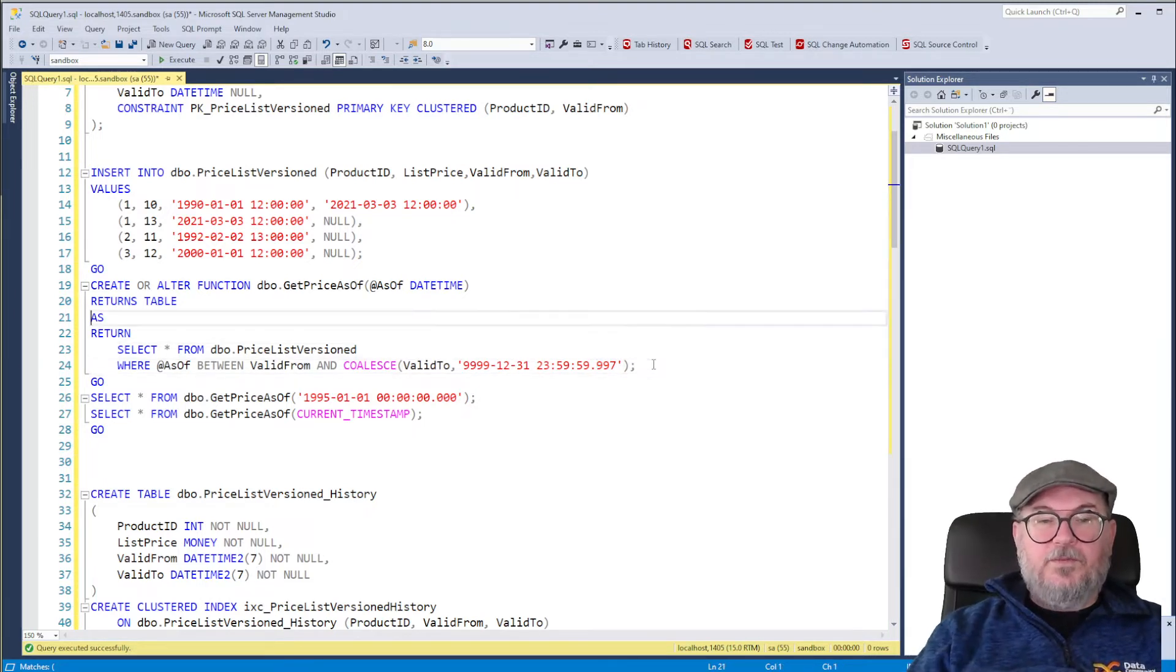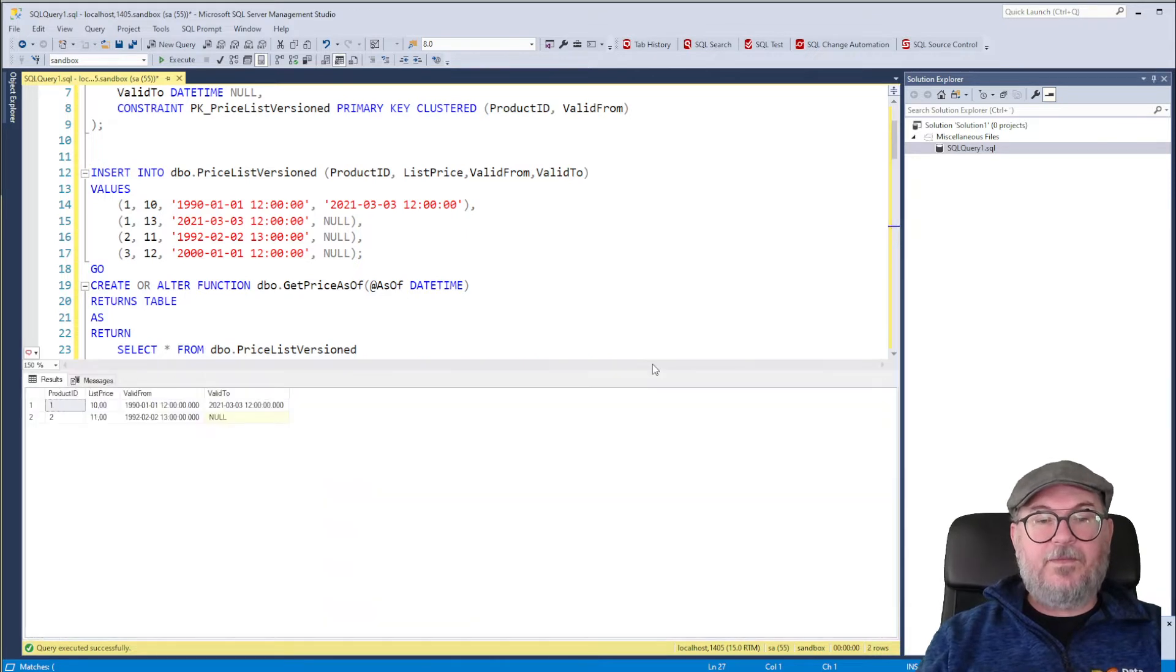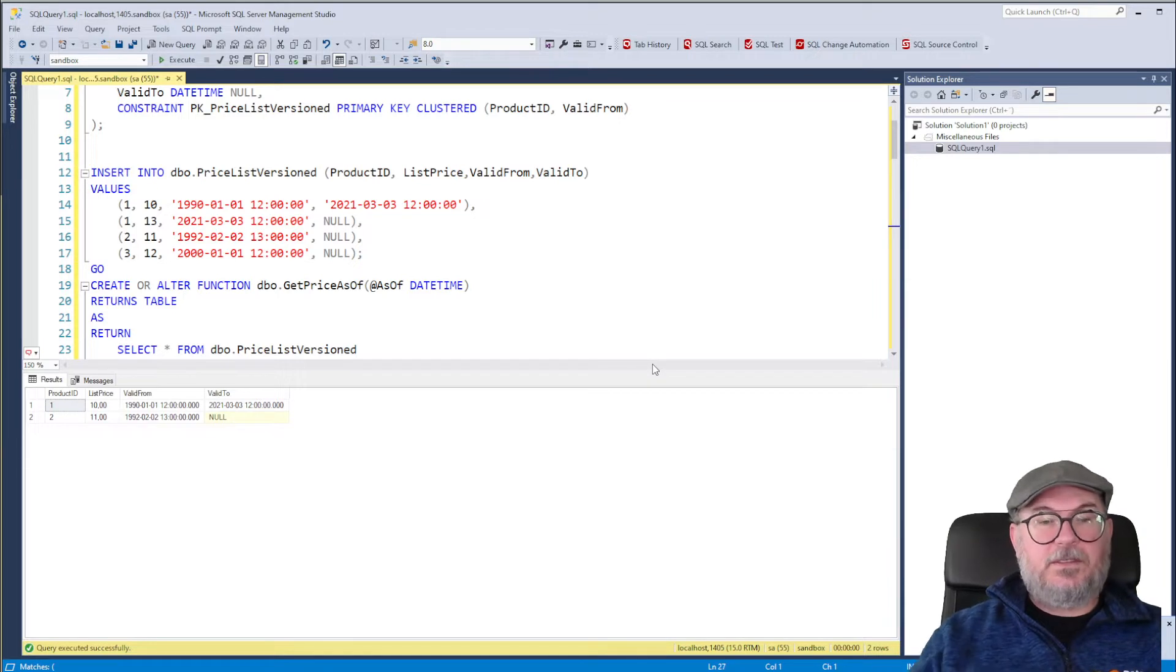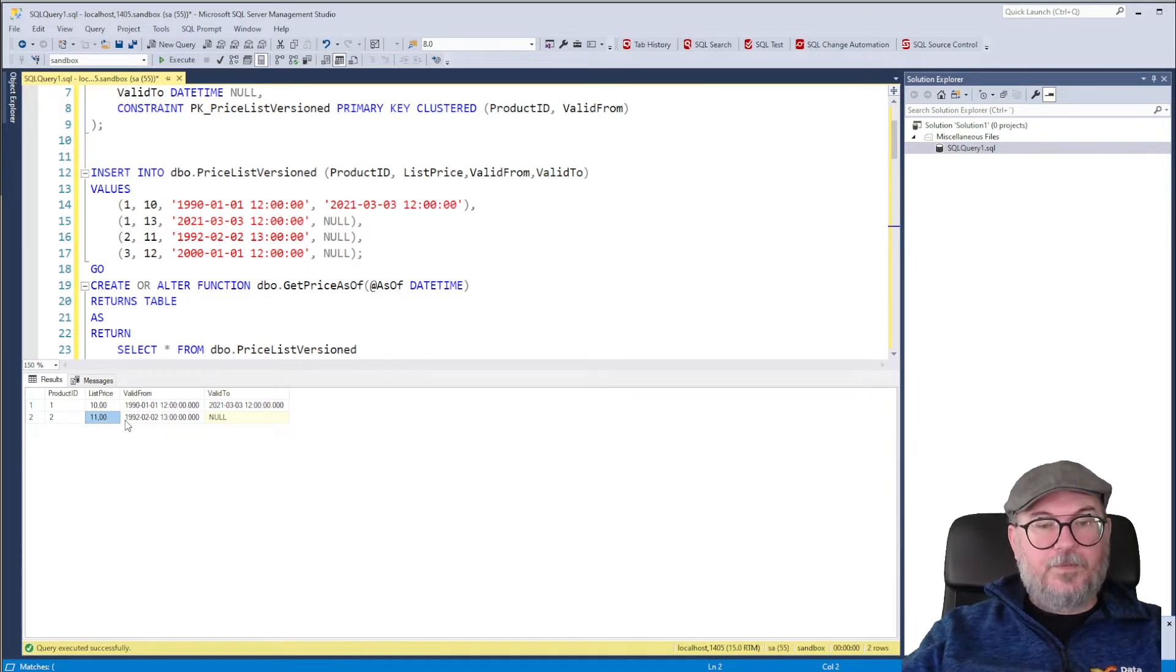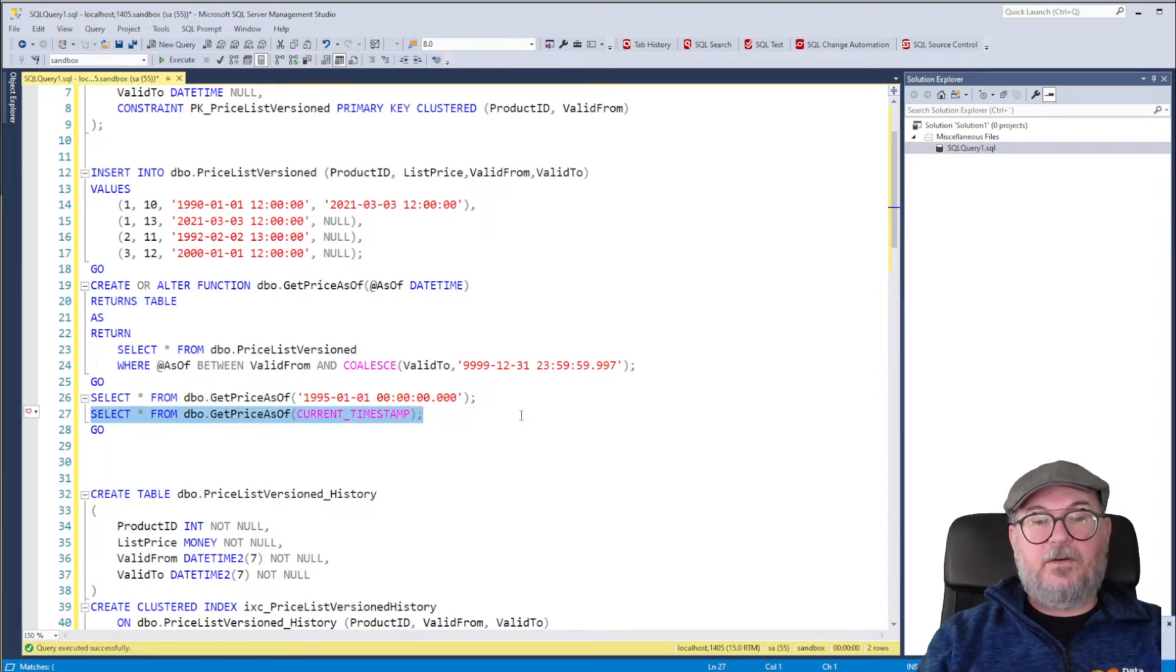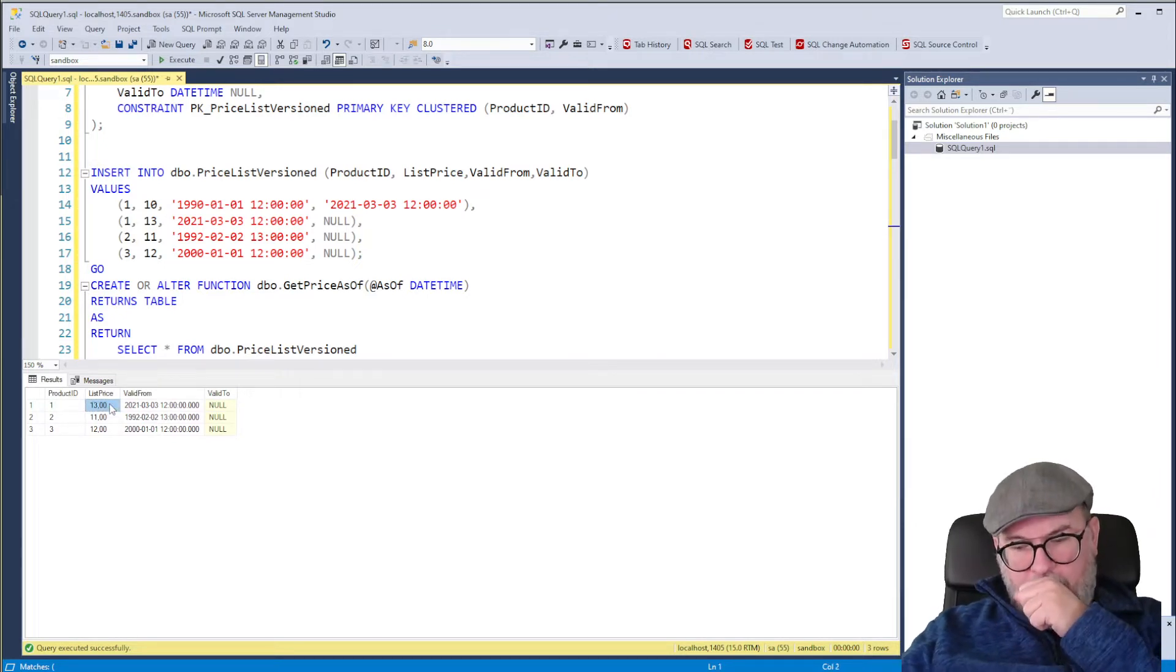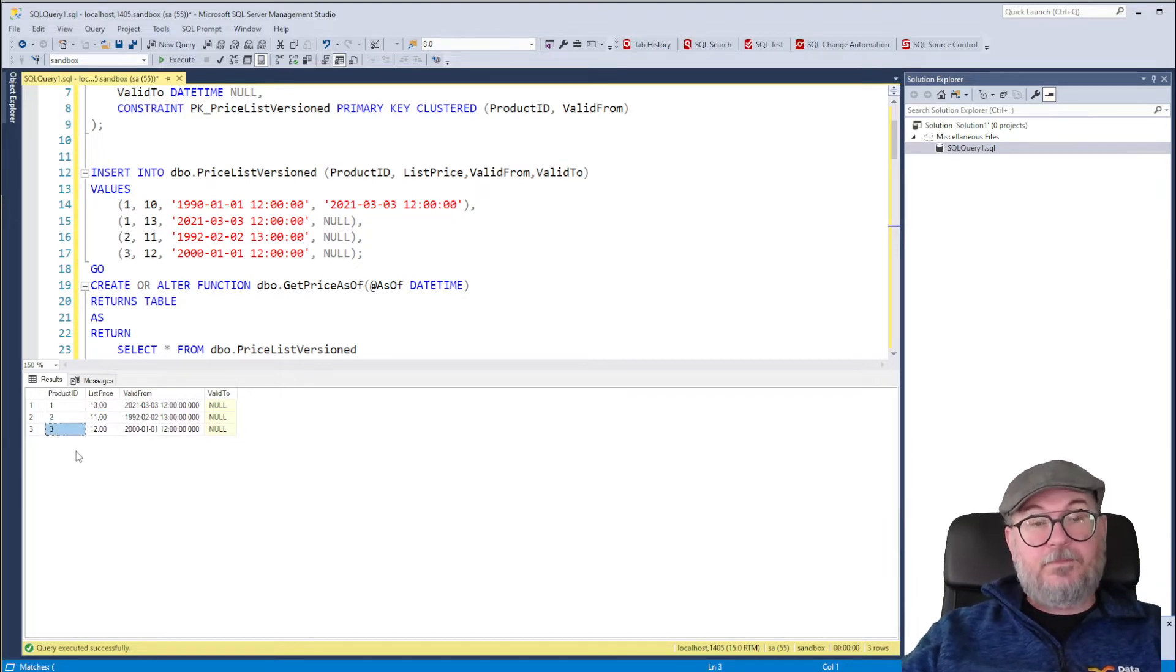So I create that and we can test it. So I can test it with a specific date, 1st of January 95. And at that specific time we had two products with prices. Product ID 1 with a price of 10 and Product ID 2 with a price of 11. We can also query for the current prices. So we send in current timestamp and we get three prices. Product ID 1 now with a price of 13, and Product ID 2 and 3.